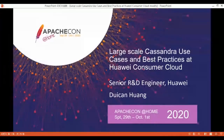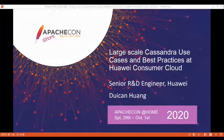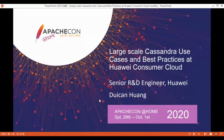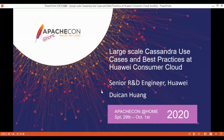Hello everyone, this is Huang Duichan. I'm from Huawei Consumer Cloud. I'm very happy and honored to share our experience in using Cassandra. This is also the first time I participate in an Apache Conference. My topic is large-scale Cassandra use case and best practices at Huawei Consumer Cloud.